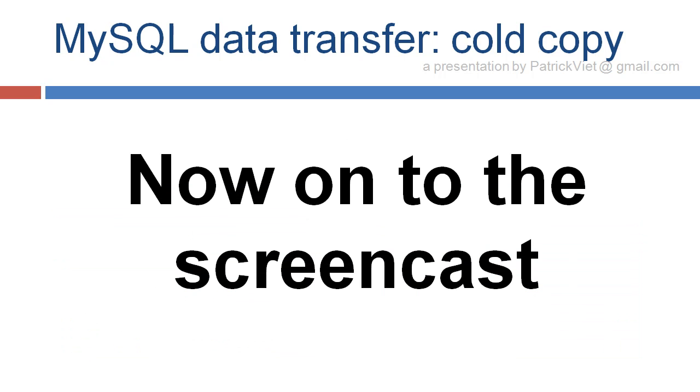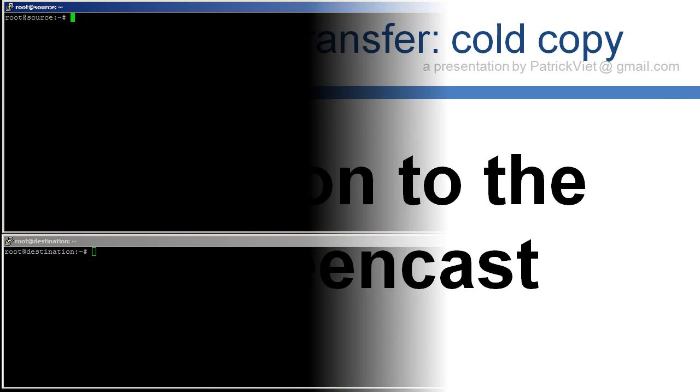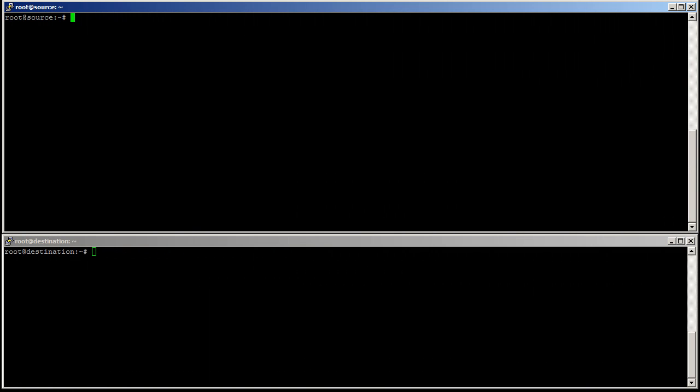Now onto the screencast. We're now going to do the cold copy. It stops everything, but it's the easiest method. We just need root SSH access to sync the data. So let's create an SSH key on the source server.